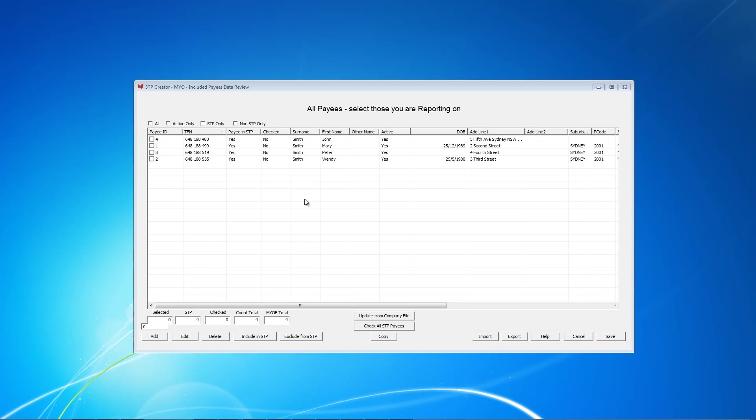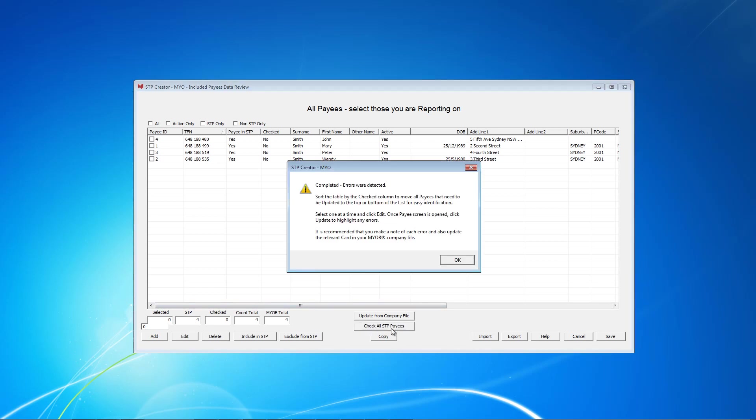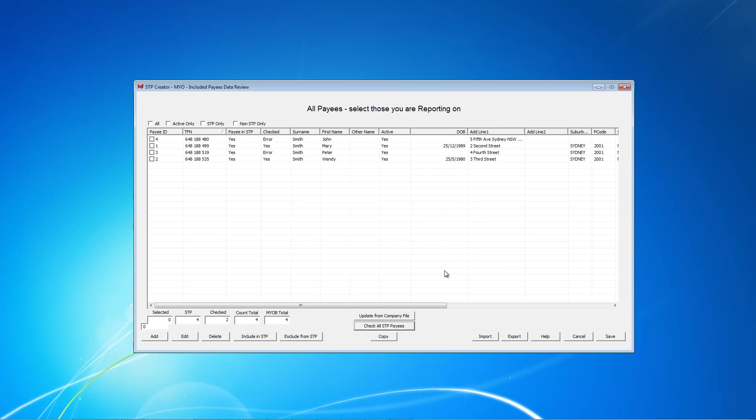The last thing to do here is to run some edit checks to ensure all the data is complete. Click Check all STP Payees. This will check only those who are included. As you can see, this message indicates there were errors. Those with errors are identified with the word Error in this column. And as you can see, two of our employees don't have a date of birth field.